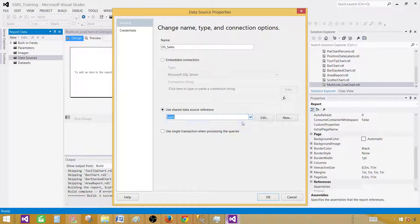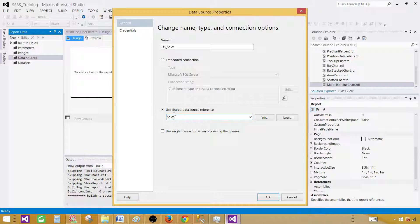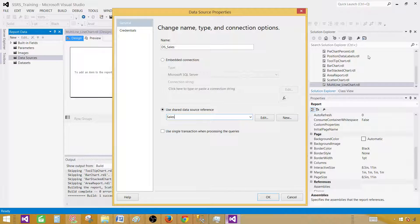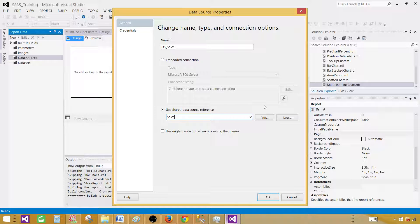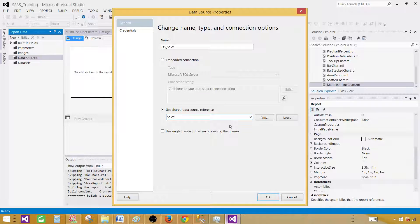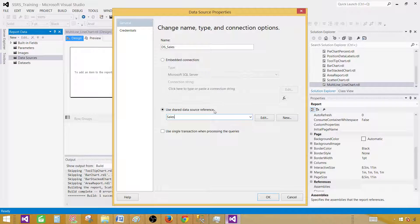Go to use shared data source reference. I have created a shared data source already so I'm using it. Shared data source is great when you are creating multiple reports from the same database. Hit OK.